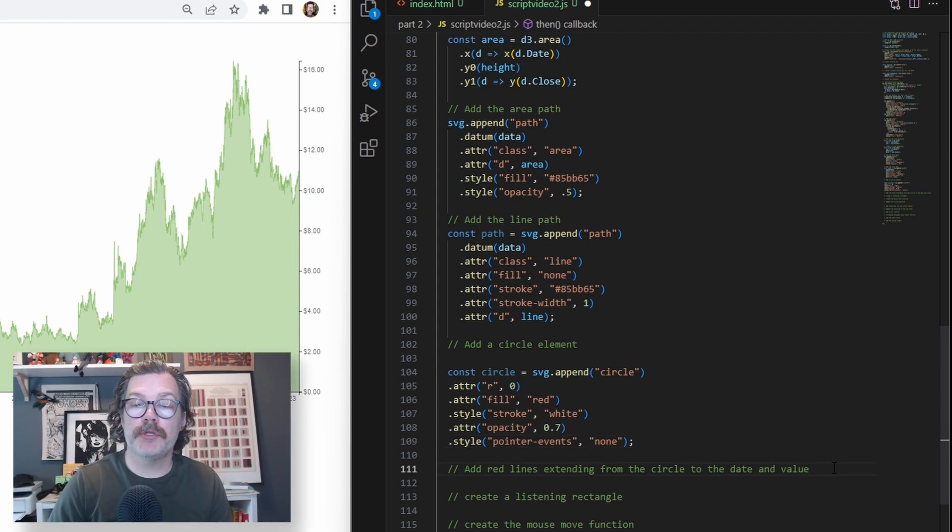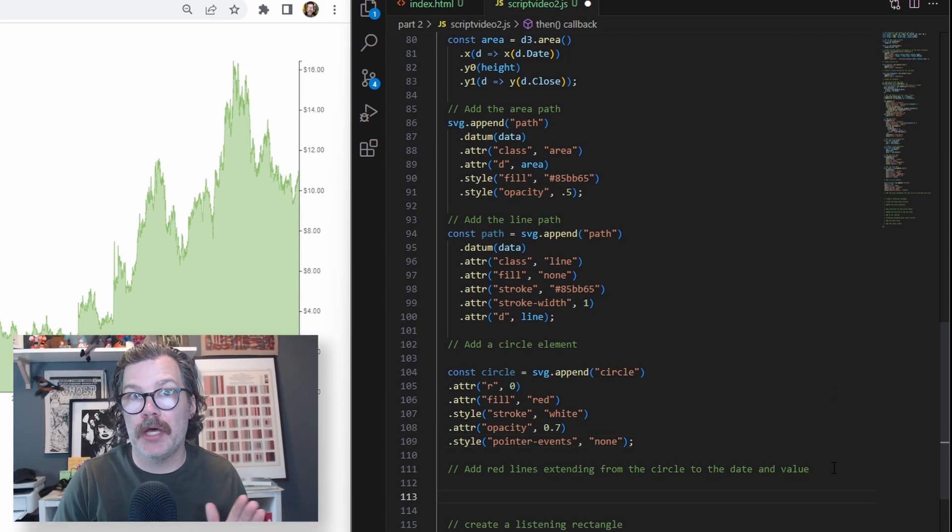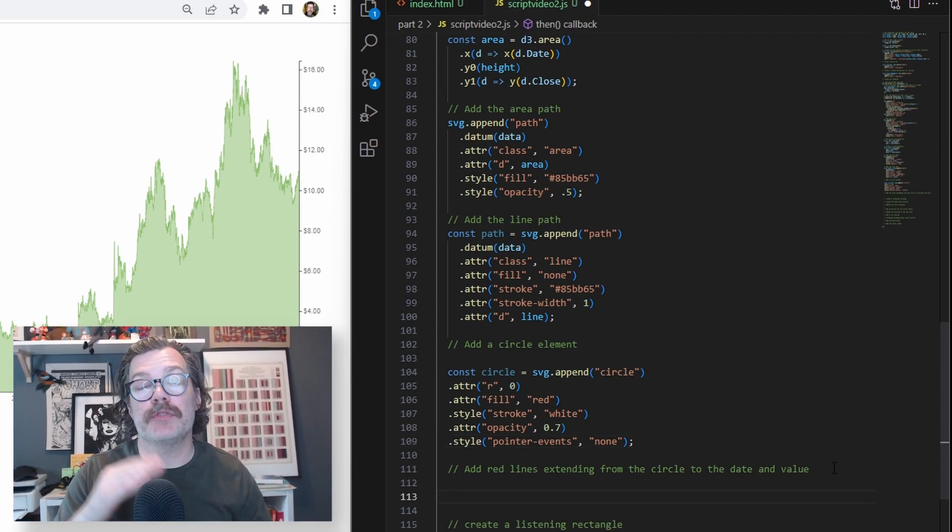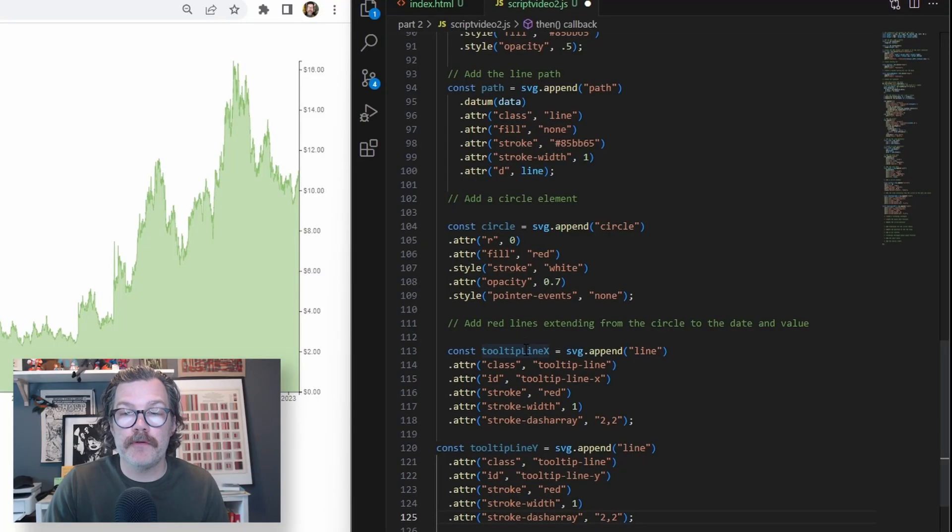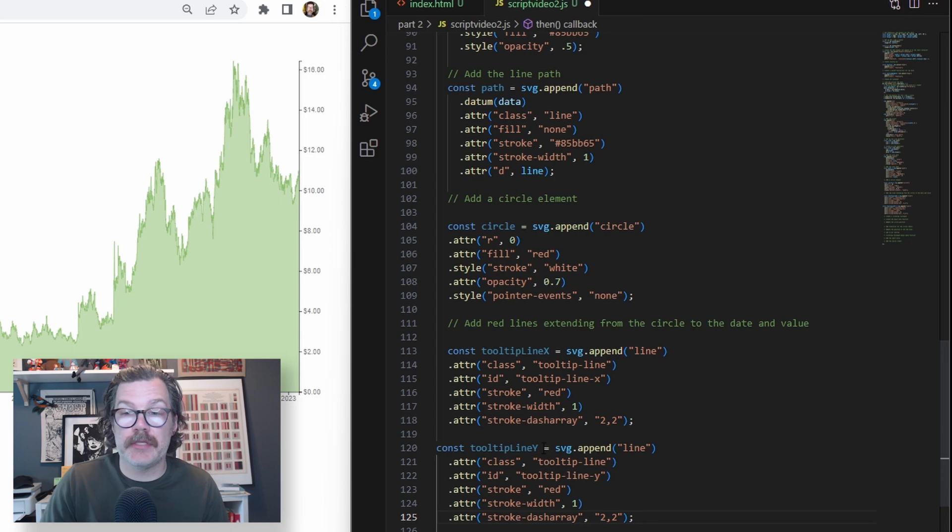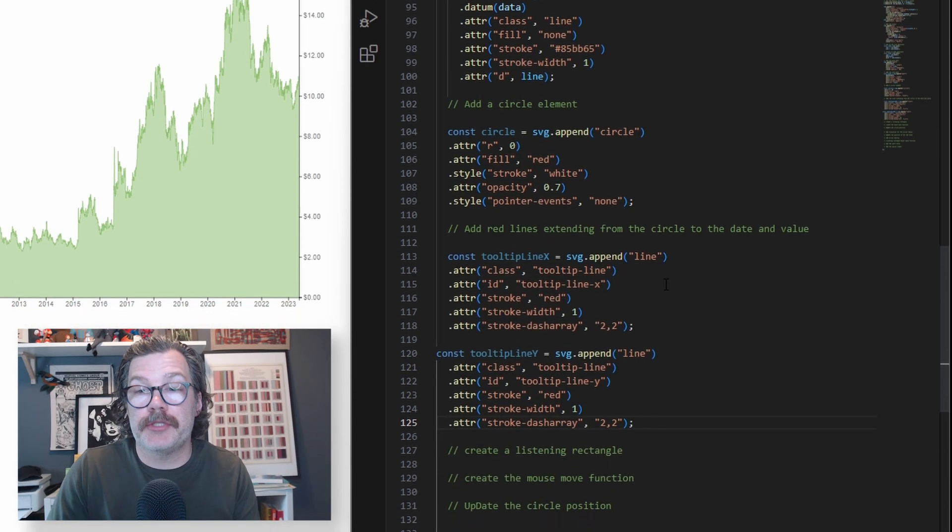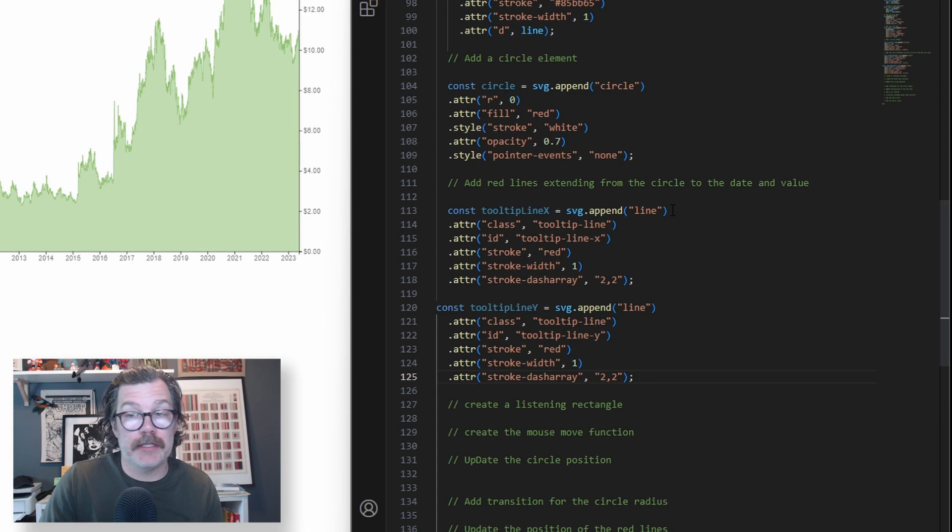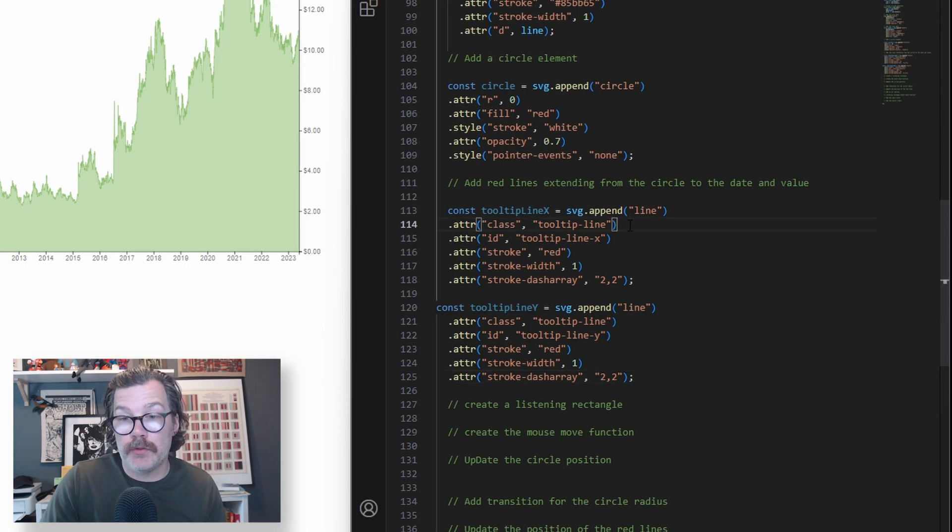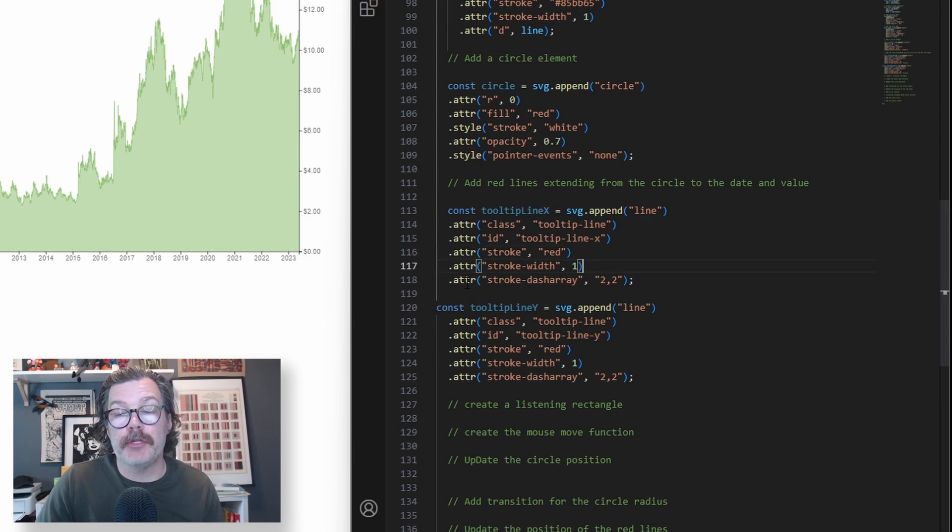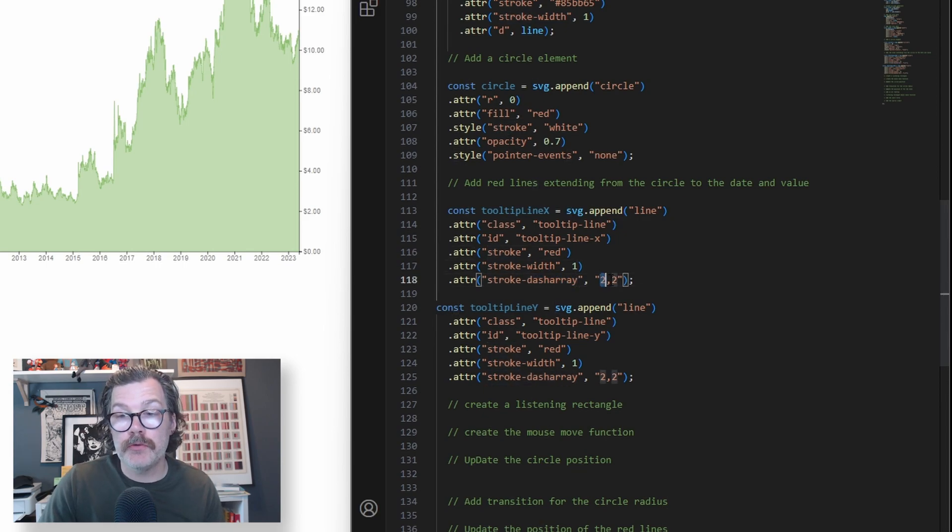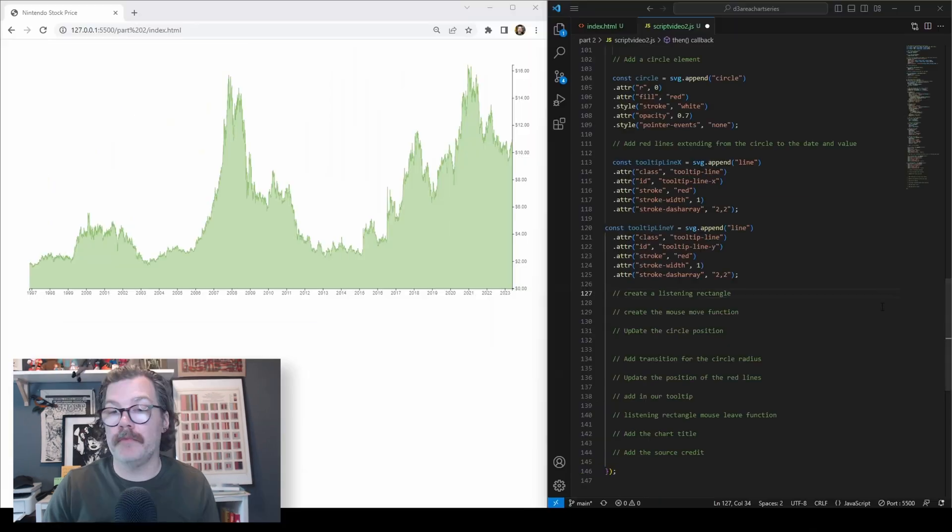After that, we're going to add the red dashed lines that will also be following the mouse around and extending from this circle. We'll call the first one tooltip line x and the second one tooltip line y. They are both pretty much identical. We're going to append to the svg a line element, give it a class of tooltip line, an id, stroke color, stroke width, and we're going to use stroke dashed array 2, 2 to give it that dash.